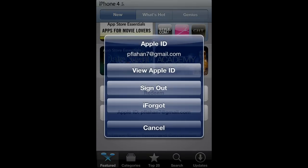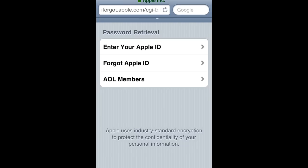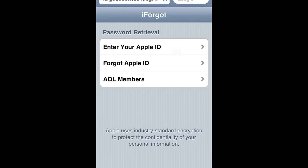Select that, and then you will have options, and you will select I Forgot. That will take you to Apple's web page where you can change your password.